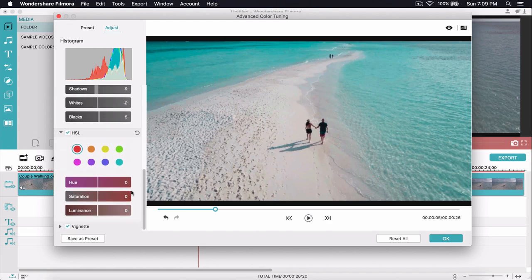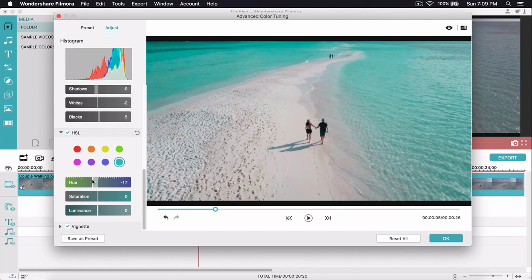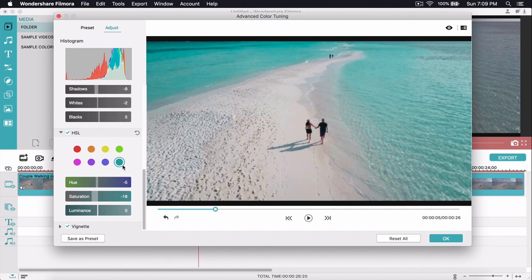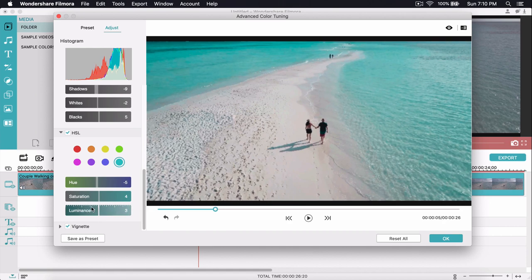HSL stands for Hue, Saturation, and Luminance. Since there's a lot of blue in the image, I'll go to the Blues channel. For Hue, I'll shift it slightly left to get more of a teal, ocean-like color. I'll increase the blue Saturation to around 4, and increase the Luminance — the brightness of that specific color — to around 5.